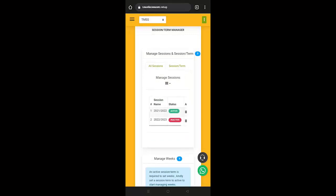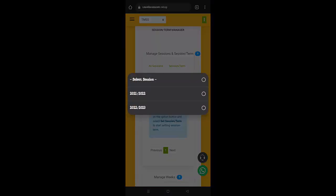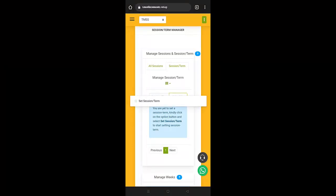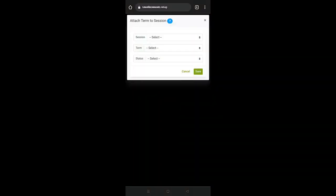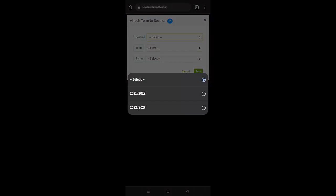What you need to do is see that the active term is the current term that you are in. Then you go to the session. You create. Before you create, just be sure that you select the current term, the current session that you are in. Then you create for the term.